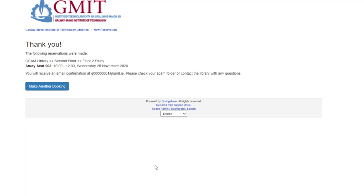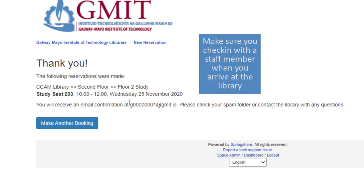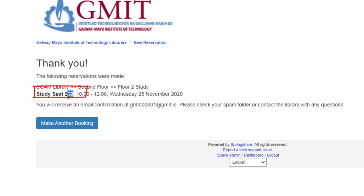It tells you that the reservation was made for you in CCAM Library on the second floor tomorrow. When you do go to the library at the allocated time of 10 o'clock, you just need to check in with the staff member before you proceed to the seat. Do remember your study seat number when you go to check in. Thank you.